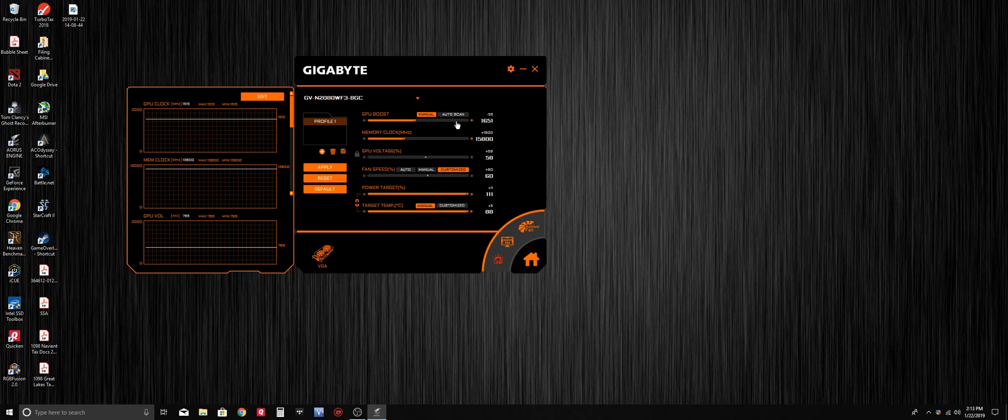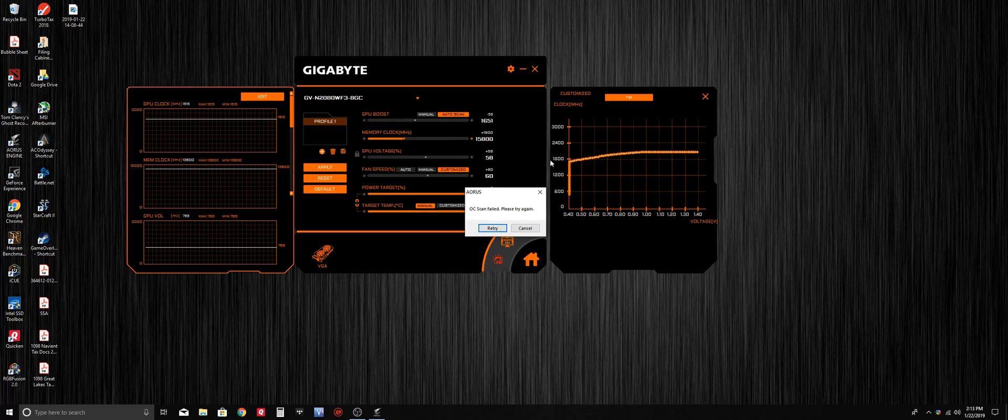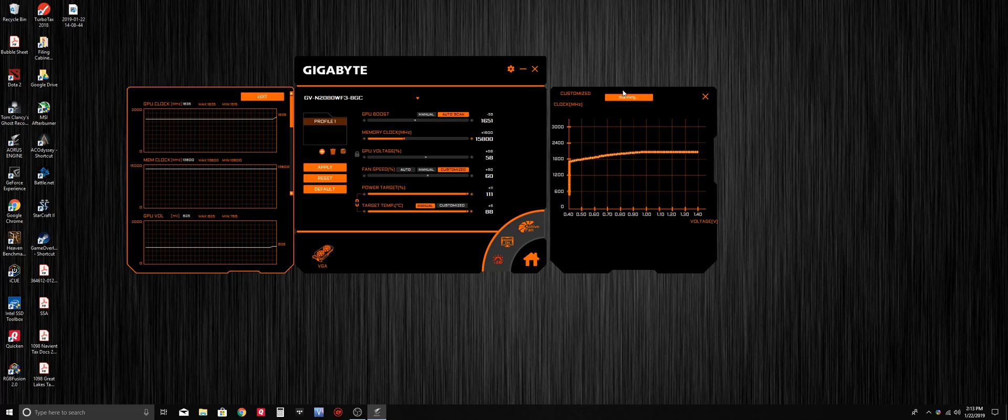It'll say scanning and take a little bit of time, maybe about 10-15 minutes, but it'll go all the way to 100%.